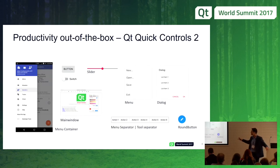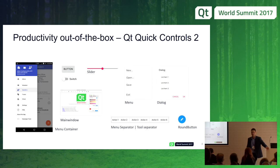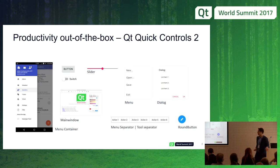With Controls 2 we keep adding more and more controls. Every release brings three or four new controls. We've now released menus, actions, tables, and some tree controls have been requested. Every release we put more controls for users to use and play with.